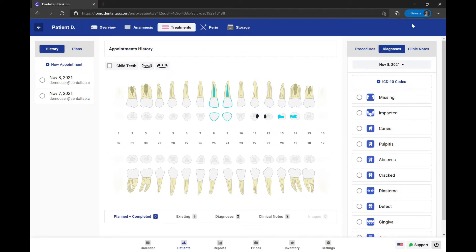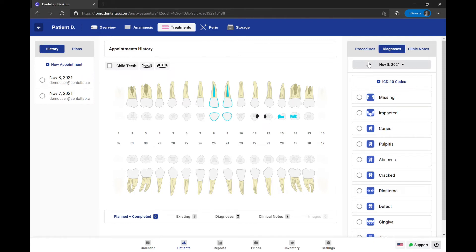Now we can start with the treatment planning. It can be done through a separate treatment plan, or you can add new procedures directly to the appointments.